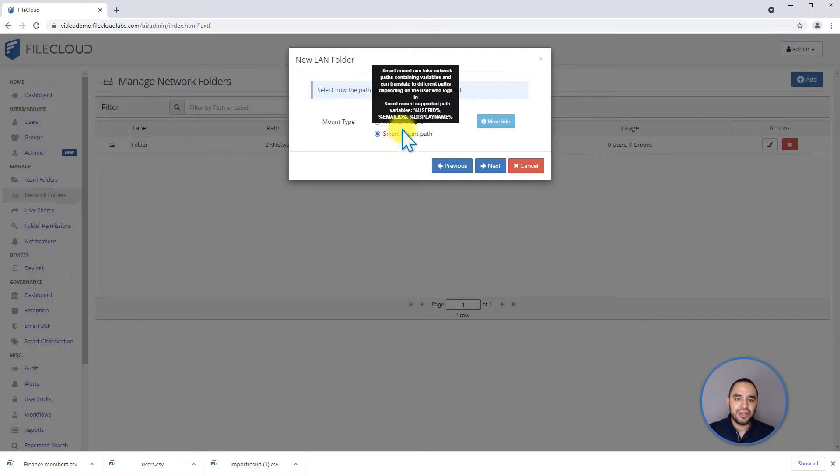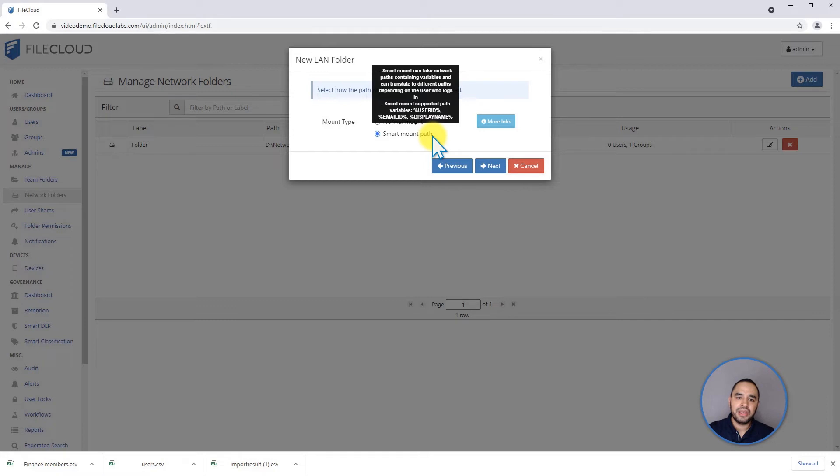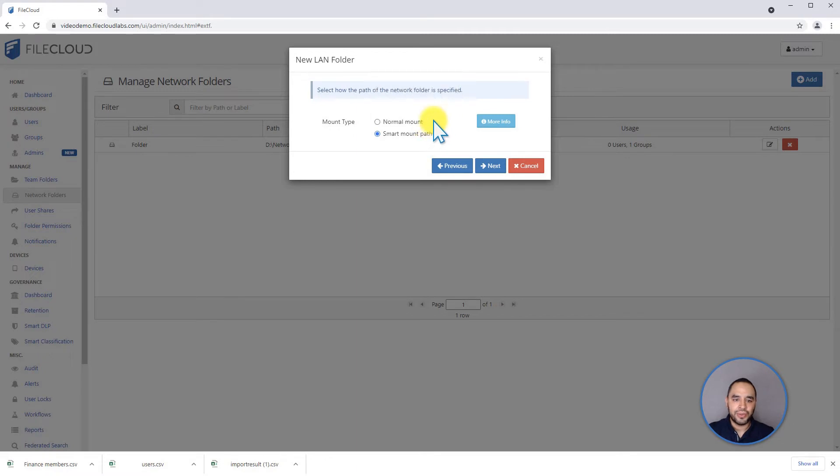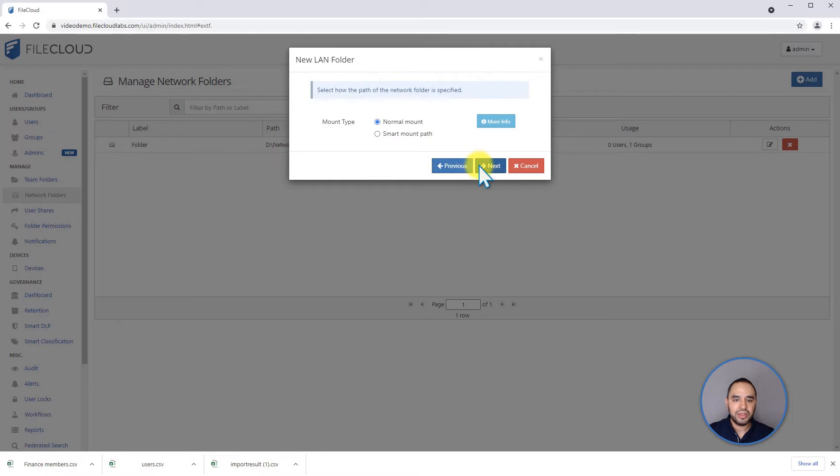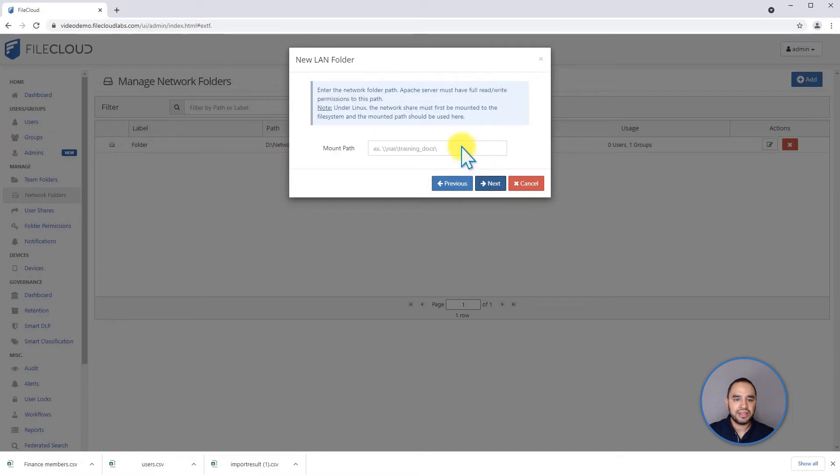So the user is only going to see the folder that matches their username, and it's going to go directly into it. So in this case, we're going to add a normal mount. We can click on normal mount, click on next.